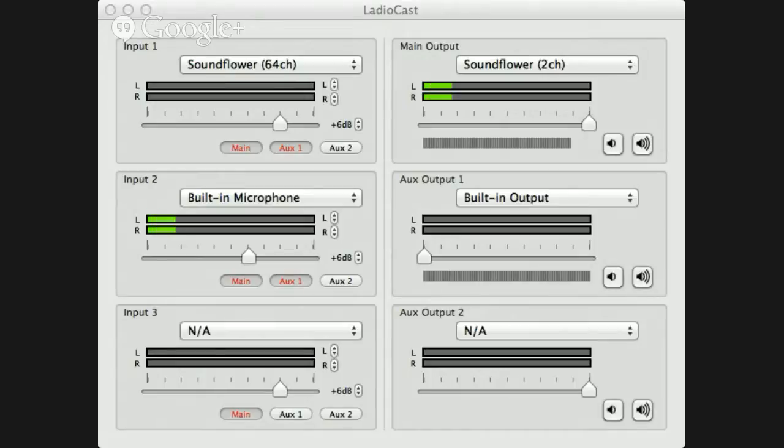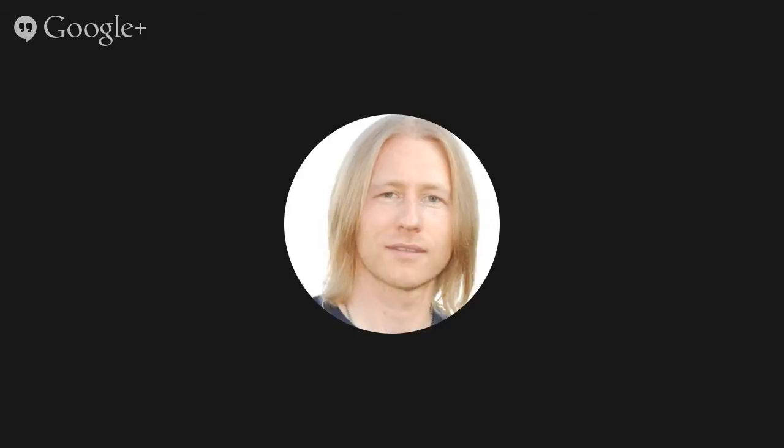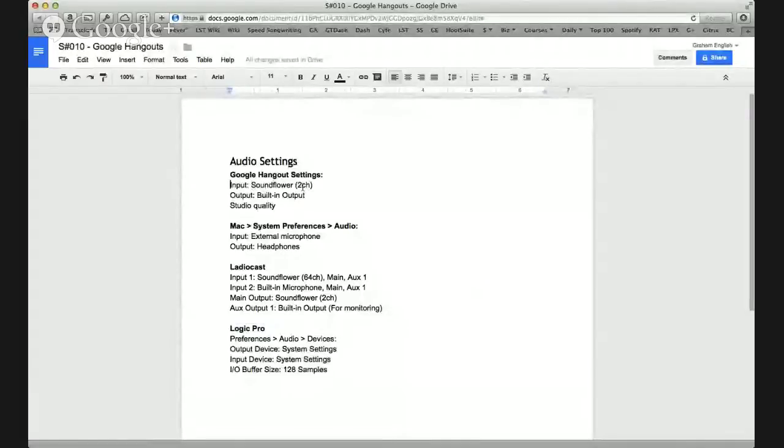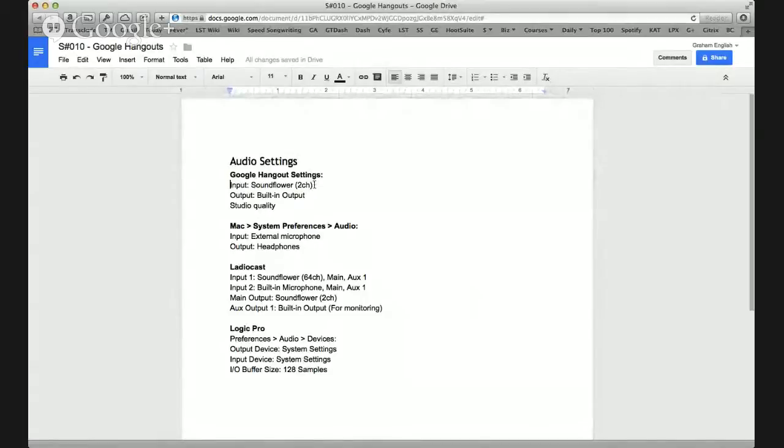Now, let me get back to... I'm actually going to take you to a document. And that is going to show the settings. So, the Google Hangout settings are input SoundFlower 2 channel. That's the thing that I can't really show you without getting an infinity loop on the video.